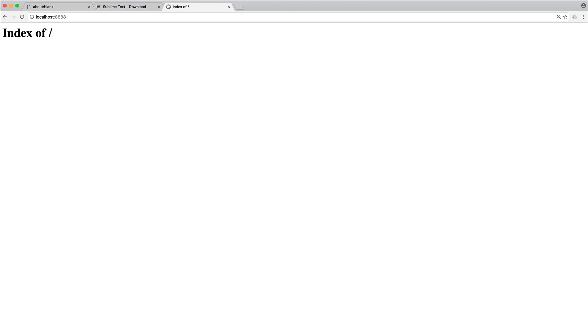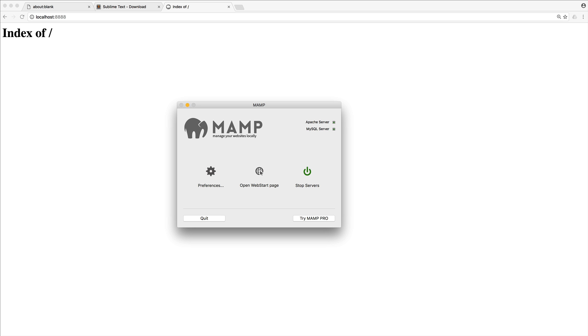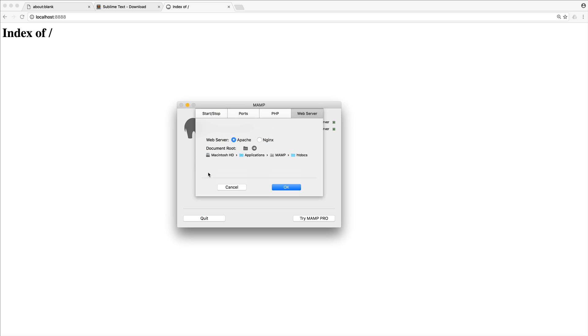So what we're going to do is come back over to our little MAMP control panel. We're going to head over to preferences. And under this web server tab, just make sure you're under here, you can see we have a choice between Apache and Nginx.